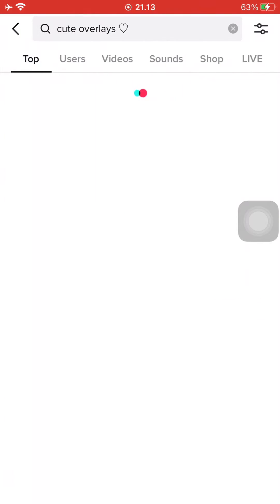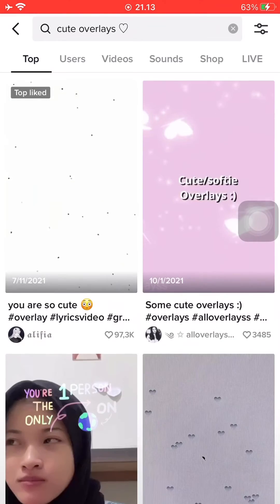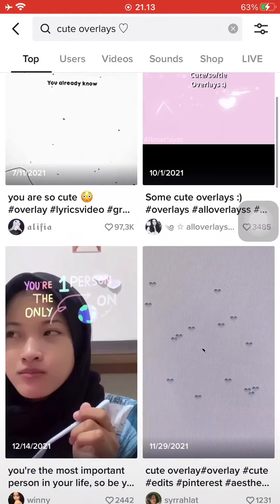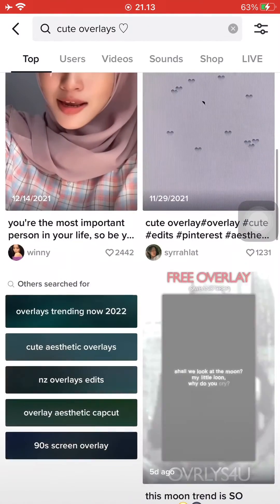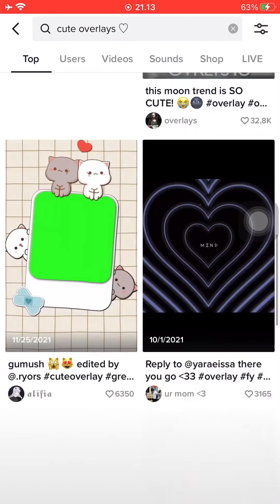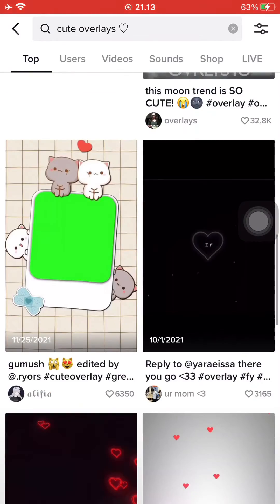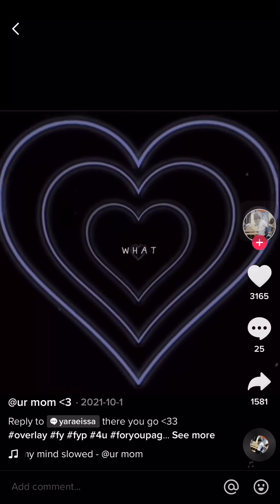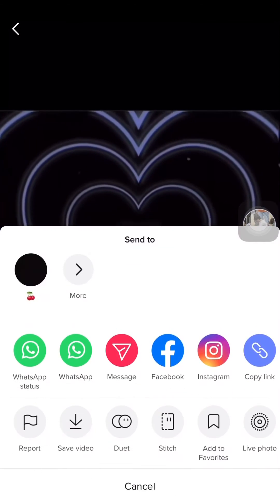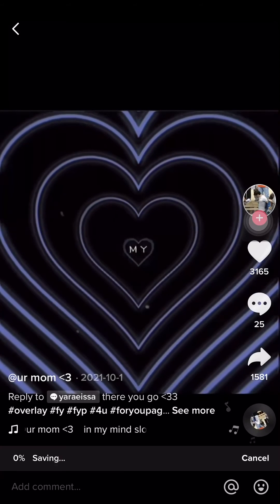So I'm just going to be picking this overlay right here, and the next step is to press the share button and just save the TikTok video into your camera roll.